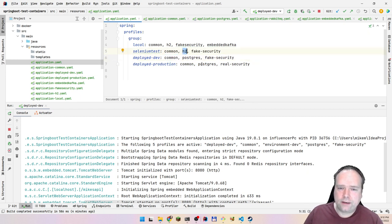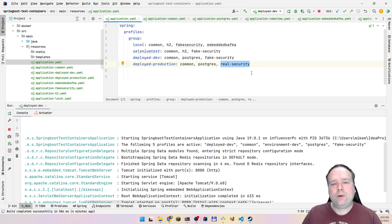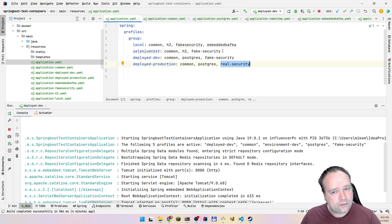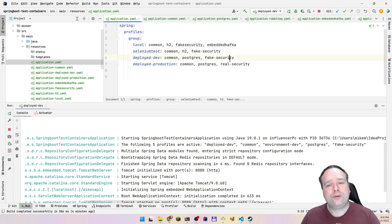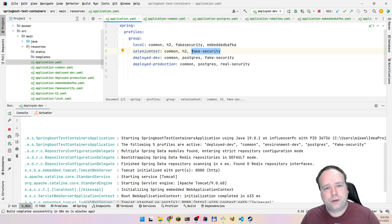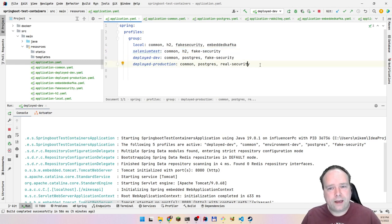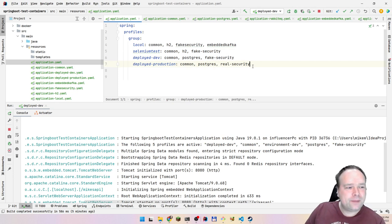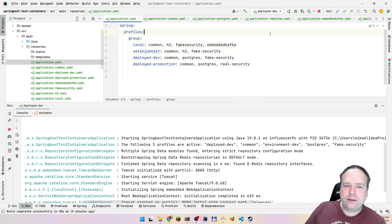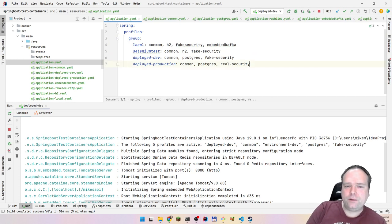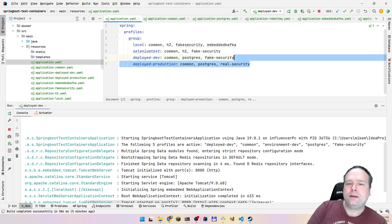It's acceptable if two separate profiles like 'h2' and 'real security' share some configuration — that's fine. But don't mention the same property twice within one group. Follow this best practice and your team will be happier. Junior or senior, they'll see you as someone who understands quality.